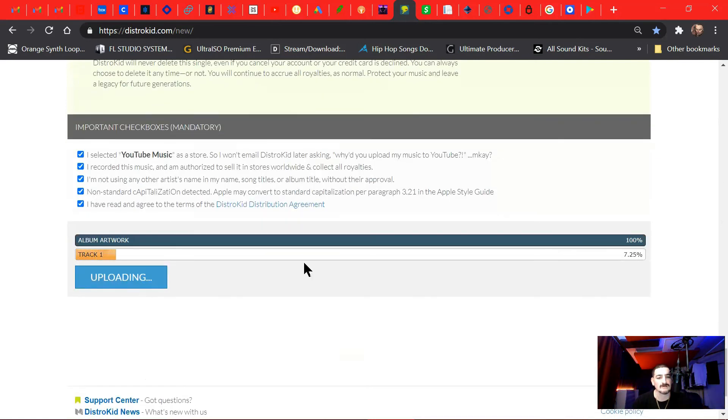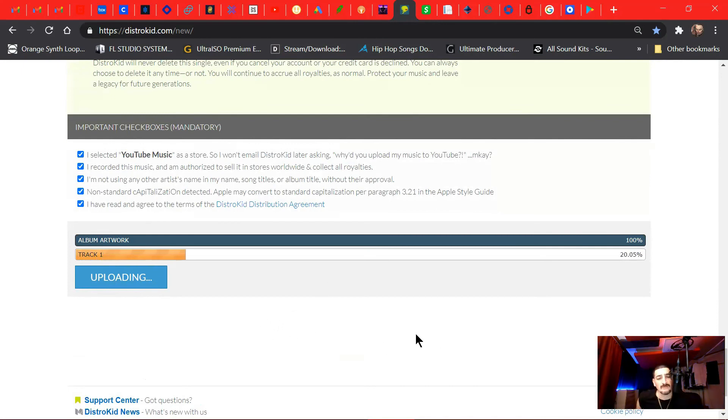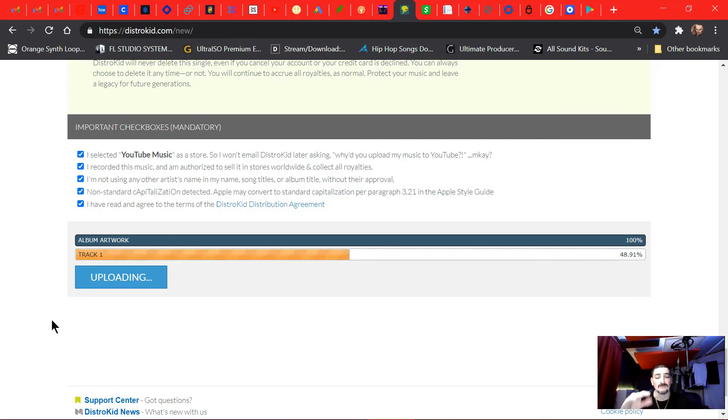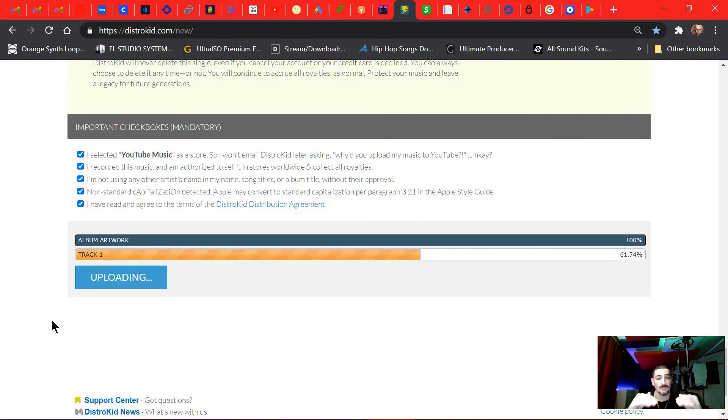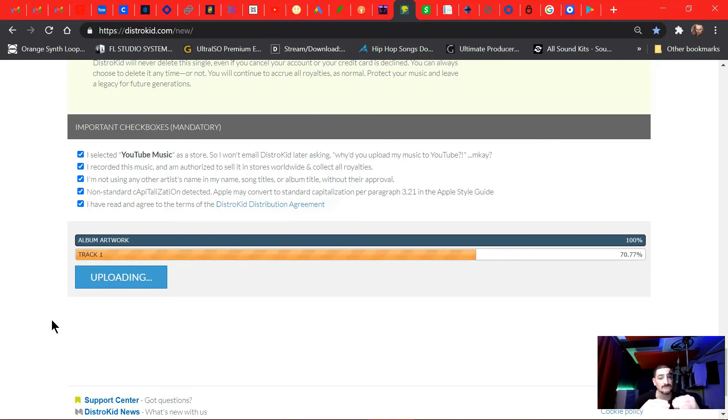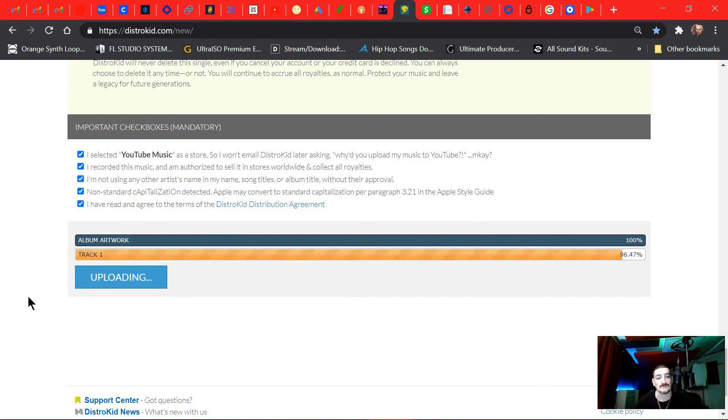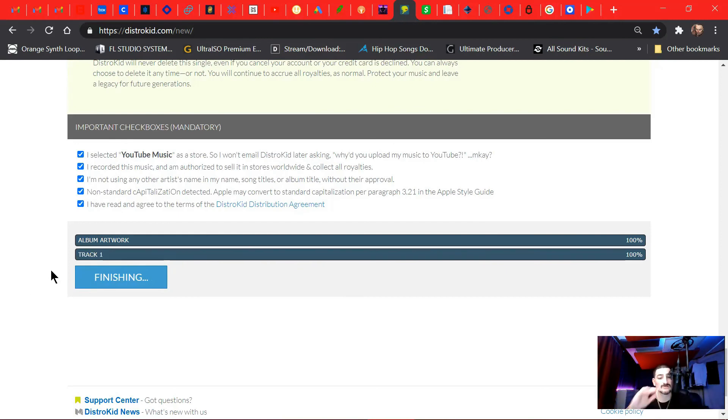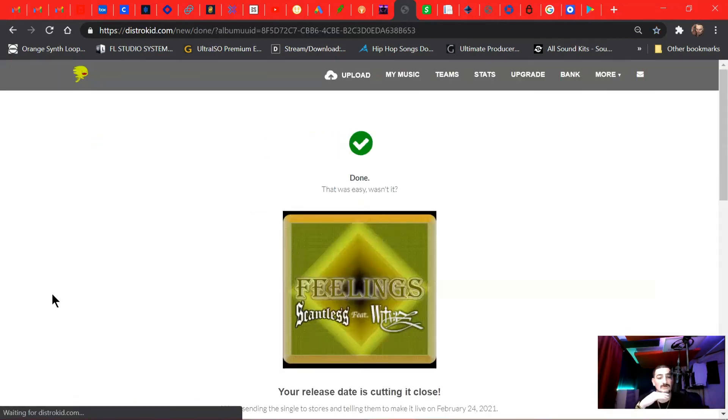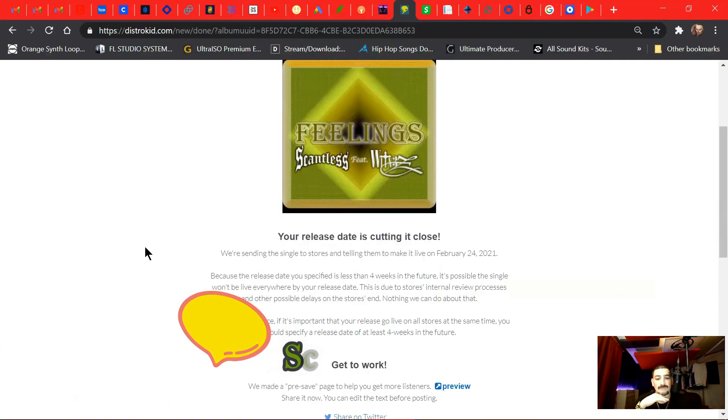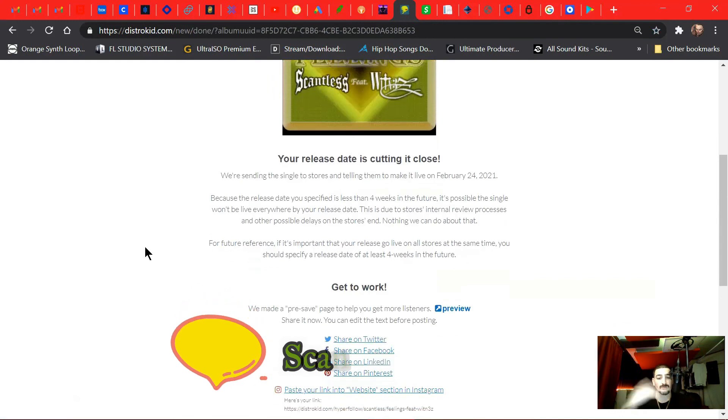It's gonna upload the track. If there's any errors, they'll email your email that you put on file when you signed up, telling you, oh you gotta change your artwork, cause that's one of the biggest factors I found is the artwork. If there's stuff in your artwork that is not in your title, like the wording's gotta be pretty similar. So mine it says Scantless featuring Witness. That's in my song title, and then the song, the title of the song is Feelings. And then that's in my artwork. So pretty much whatever your song title is, that's what needs to be in your artwork. You can't put too much else. So and then we're done.